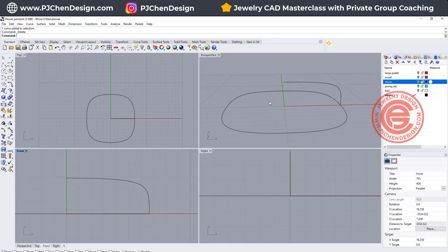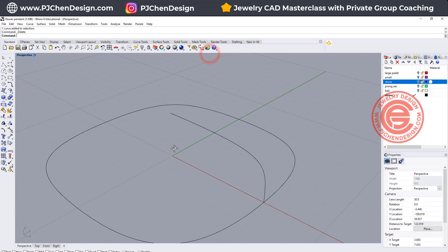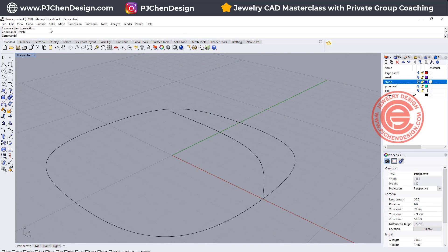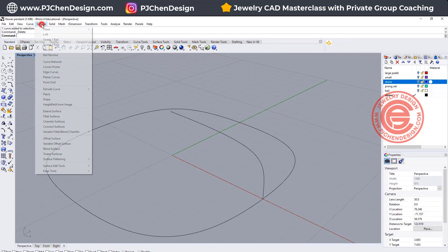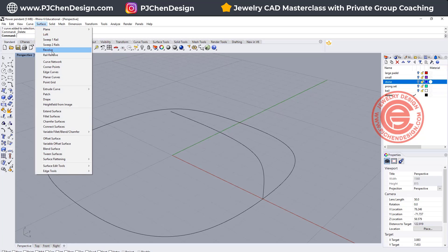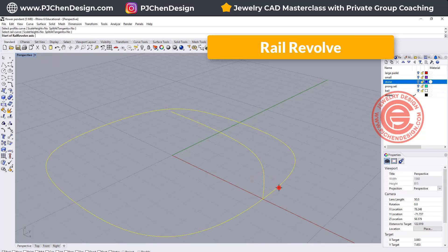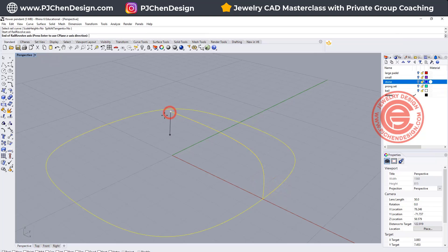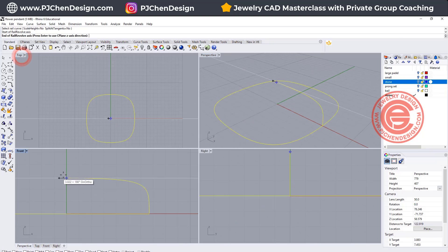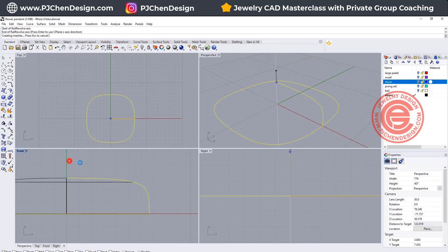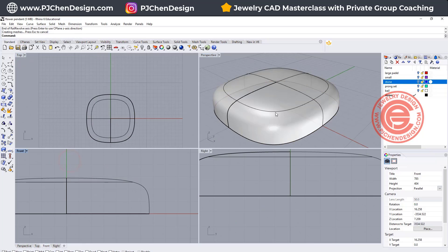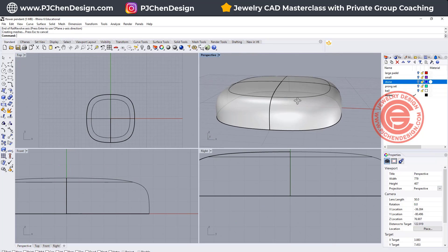Now we need to create the surface, so the way we are going to create this surface is going to be rail revolve, and you're gonna pick up its profile, this is rail, and we want to go from here, and going down, or going up, either one will work, so then we will have this surface.